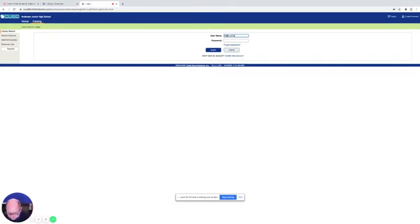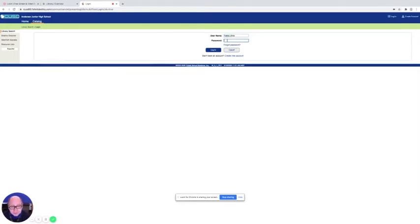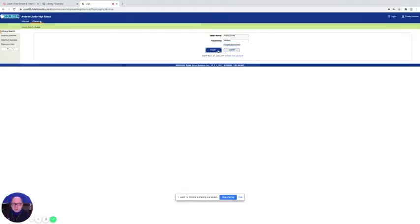And we're going to have you type in your username, which is S and your ID number of course. I'm clicking in my username. And then you're going to click in your password while I'm clicking in mine. And you're going to log in.